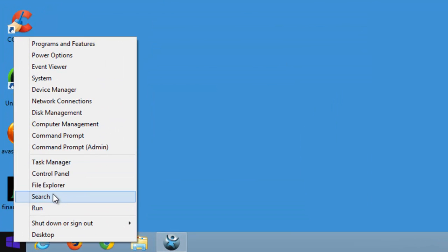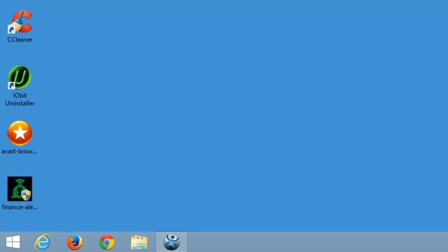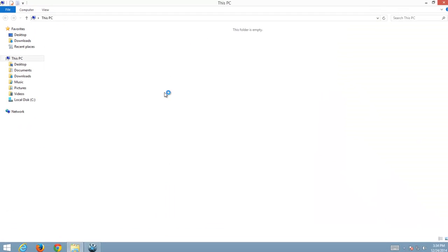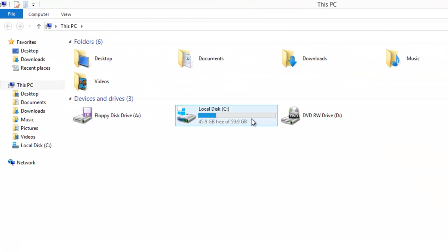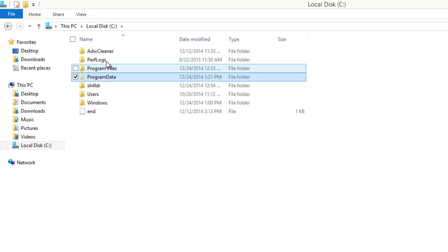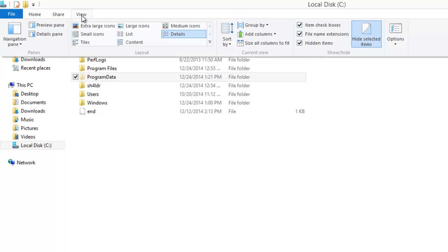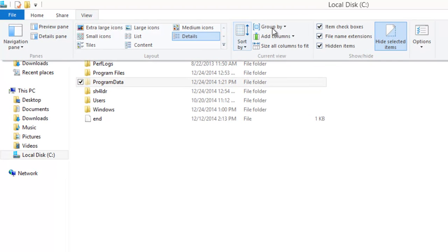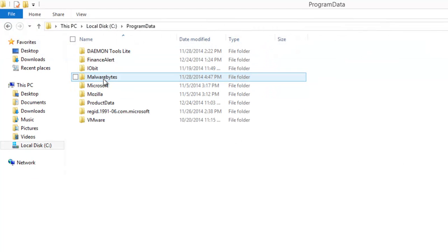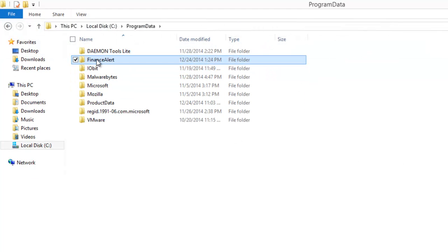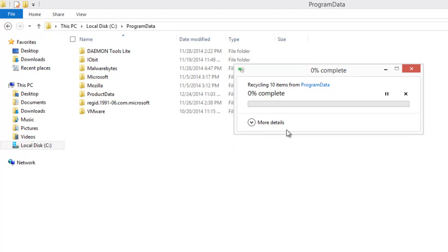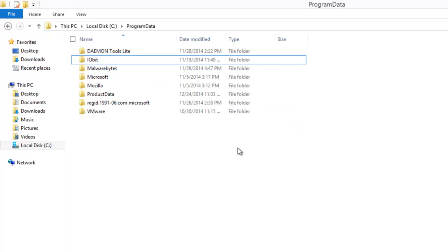I will show you the folder where this program is installed. Actually it's installed in several folders, but the main folder is Program Data. You need to show hidden folders to find the Program Data Finance Alert folder and remove it.